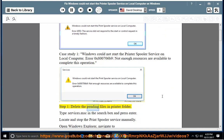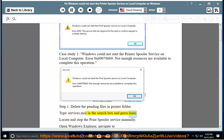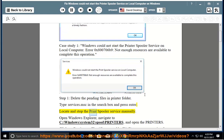Step 1: Delete the pending files in the printer folder. Type services.msc in the search box and press Enter. Locate and stop the print spooler service manually.